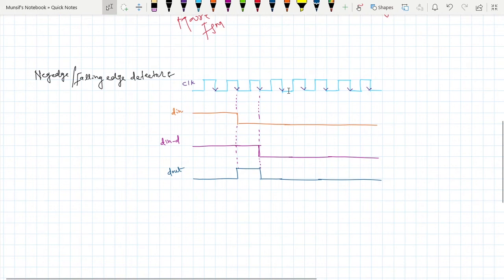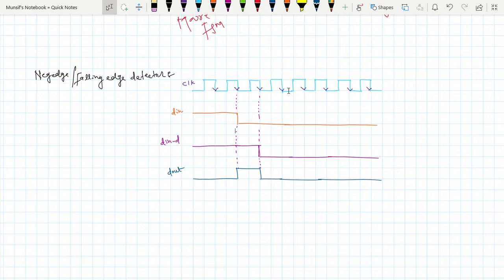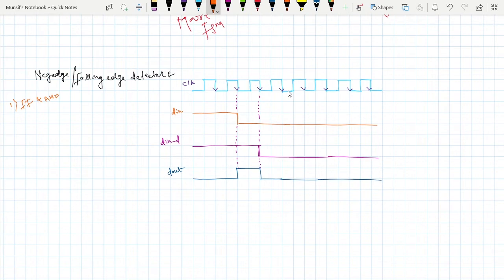Hello and welcome. In the last video we had a discussion about positive edge detector or rising edge detector. In this video we will try to see negative edge detector or falling edge detector. It is also very simple. There are two ways for doing this — one way is using a flip-flop and an AND gate, and another way is using FSMs.